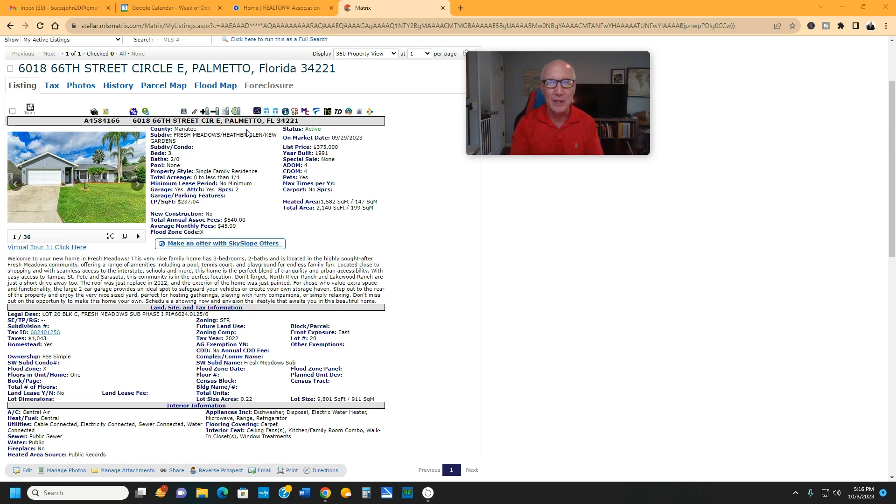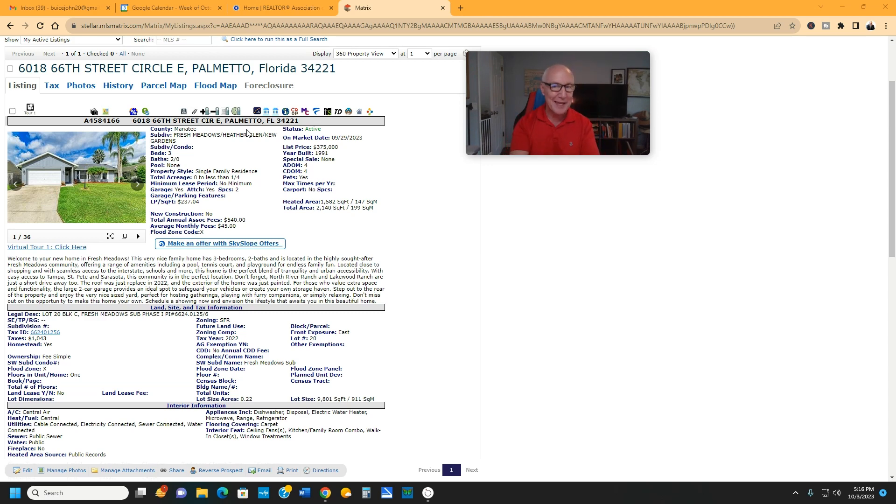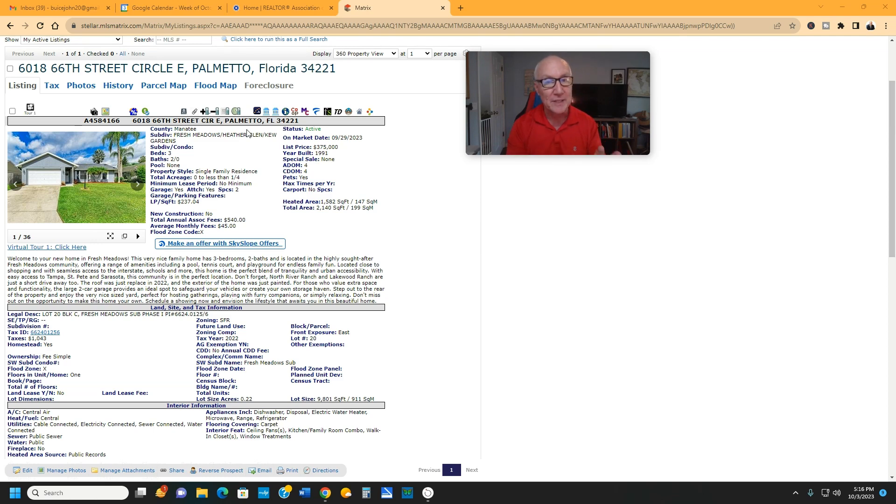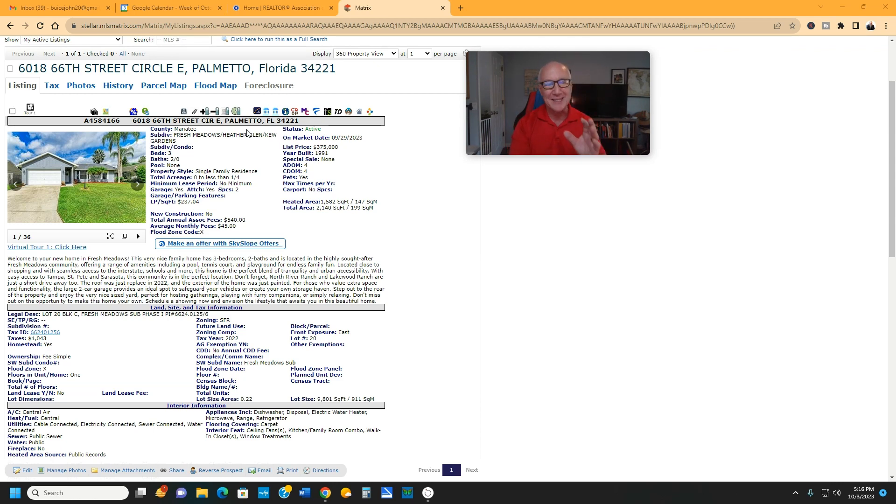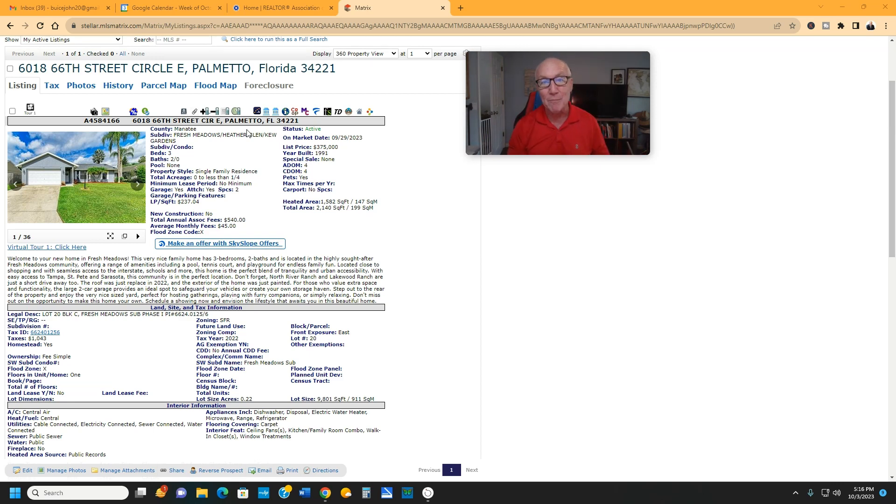Some people call us the Gulf Coast, some people call us the Sun Coast, some people say the southwest coast of Florida. But a great location. You can be up in Tampa in 40 to 50 minutes pretty easy, over to Tampa Airport about the same time, about 50 minutes, maybe an hour with traffic. You can be on Siesta Key from this house in about 30 minutes. You can be out on the beach within easy 30 minutes, even St. Pete Beach.